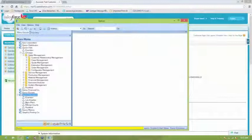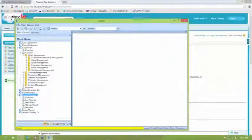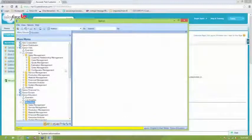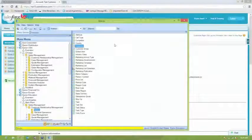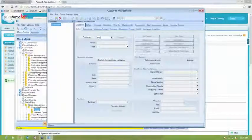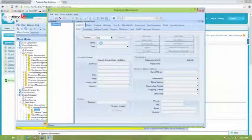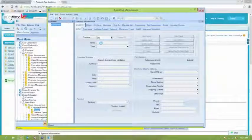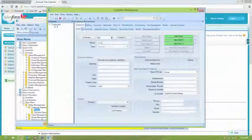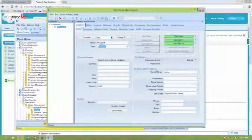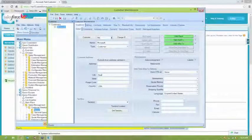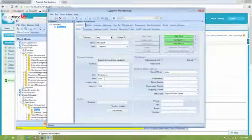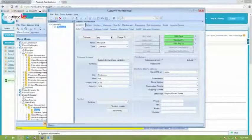So I'm going to open up a customer entry here and just enter a basic customer. We're going to enter Microsoft just as a sample customer and then enter some basic information, just some address information about Microsoft and mark them as a customer. And then all of these fields can flow up to Salesforce. I'm just doing this for the interest of speed.